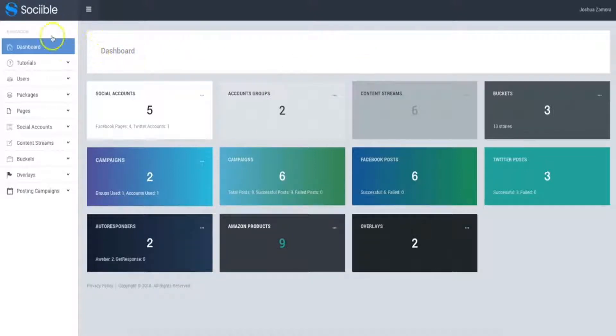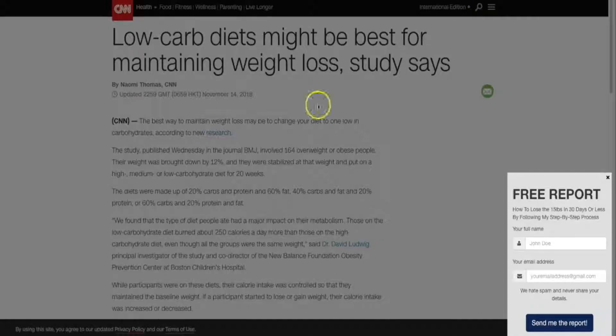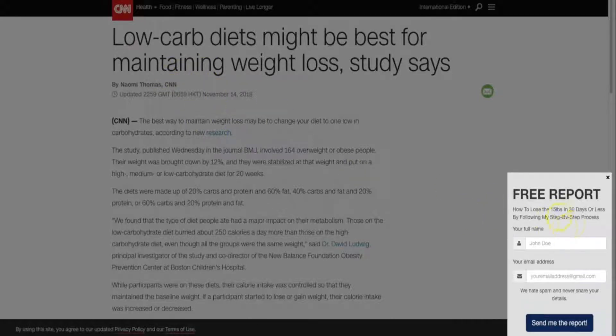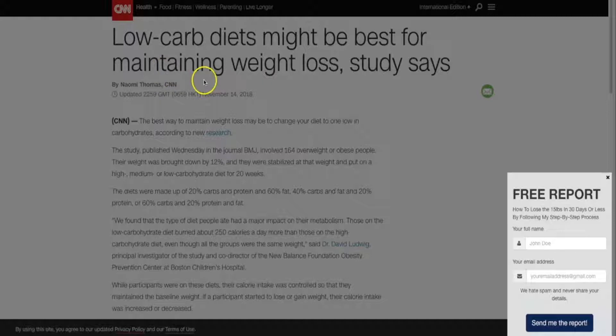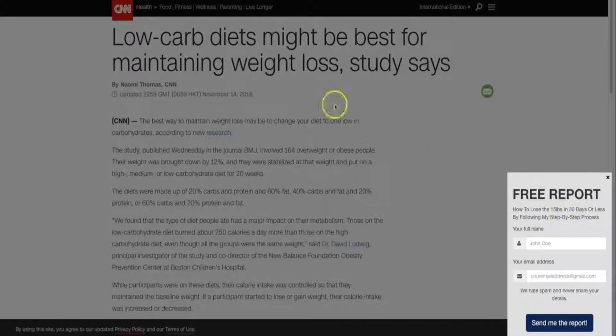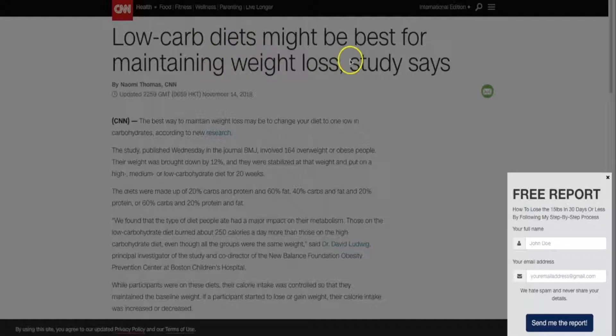Now before I show you the actual demo, let me show you just a few of the campaigns that I've set up so you can see exactly how it works. Now here you can see my lead generation form showing up on a very high authority website like CNN which is talking about weight loss and of course this opt-in form is extremely related to this article because it's about losing weight and the article is about losing weight.